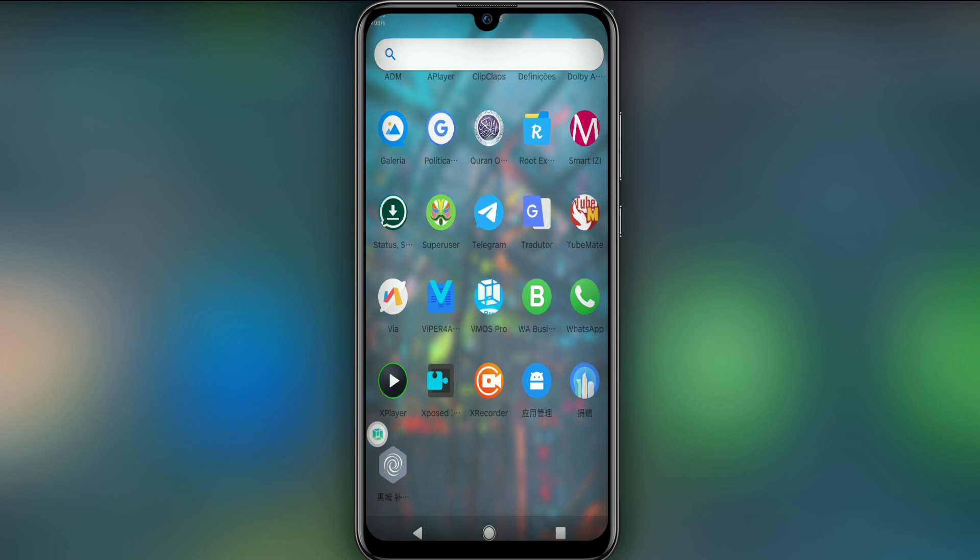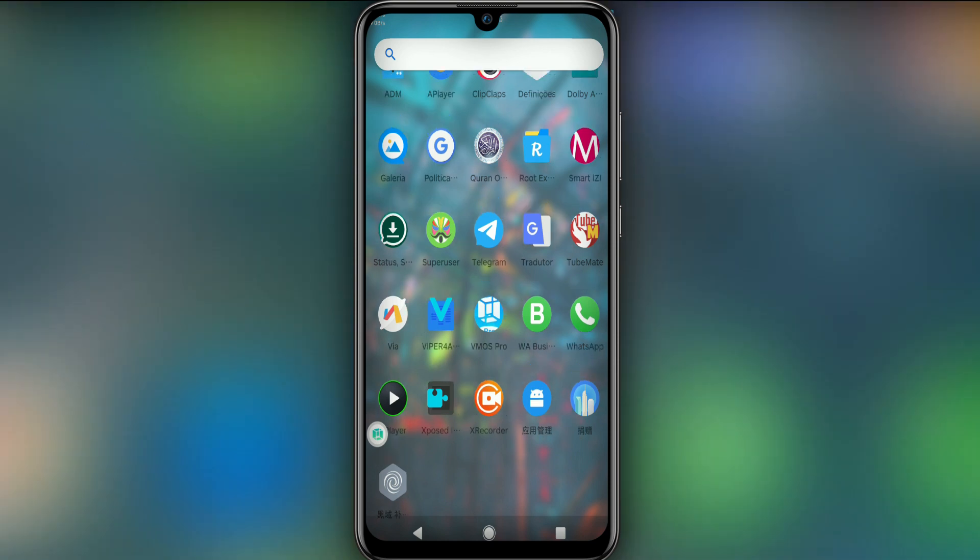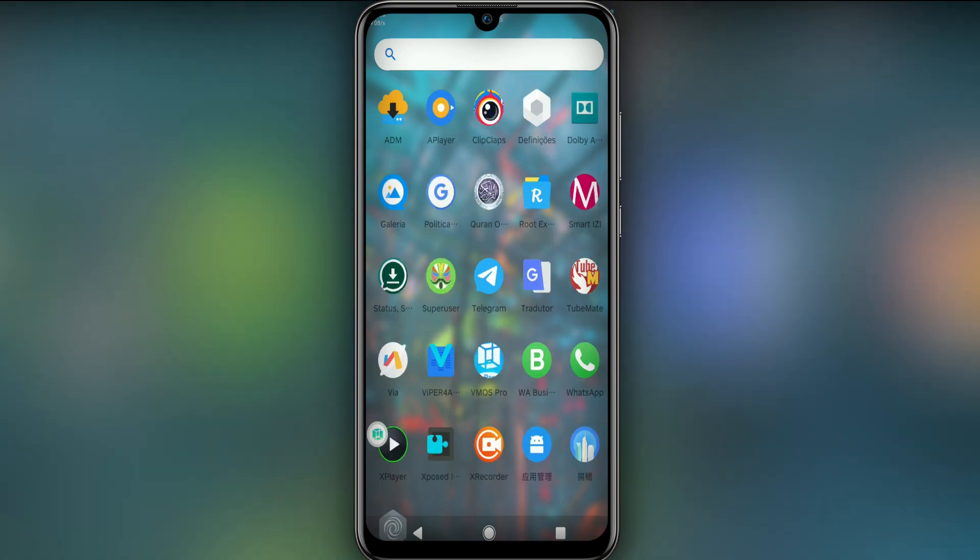If you pay attention I have all these applications in my ROM. I even have, inside of the VMOS Pro, I have another VMOS Pro as you can see. Everything is working properly.